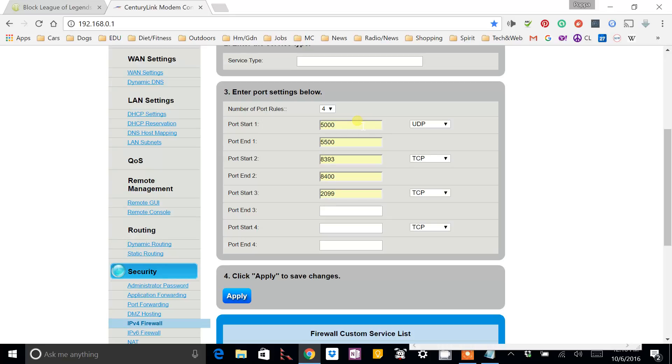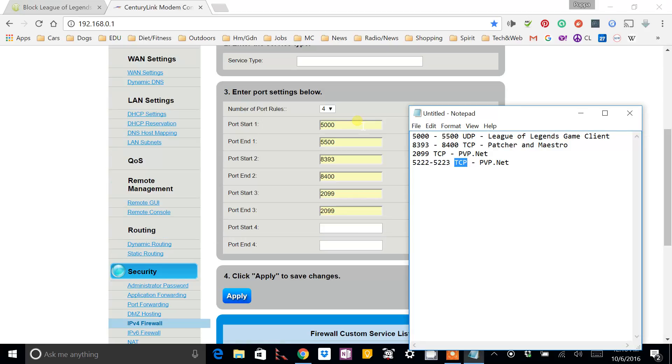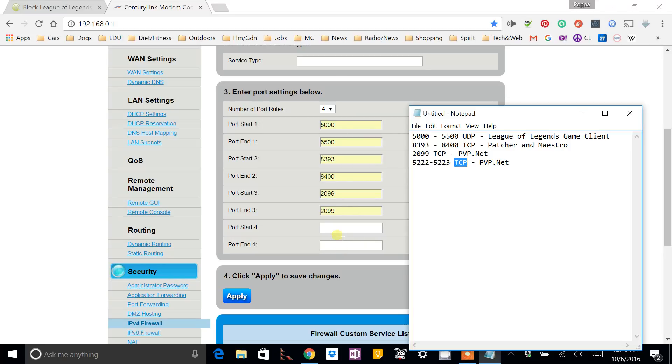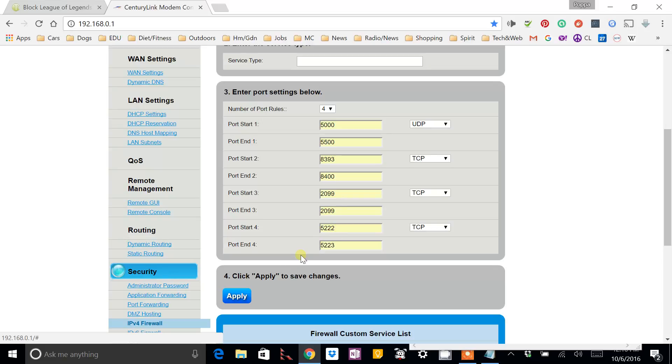Then we've got 2099 by itself. So, for the start and the end port, we're going to use 2099. Then for the last one, 5222 to 5223. And then I'm going to apply that.